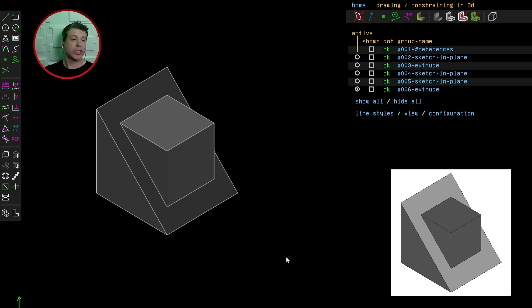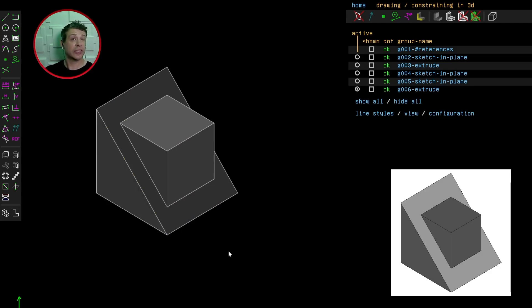Some assumptions I made when building this were that the height, length, and depth of the prisms were equal. The next video will be to create the outside calipers. I hope you found this useful — see you in the next video.